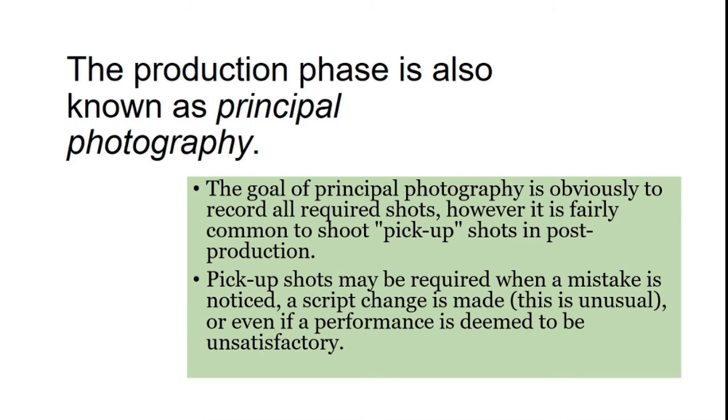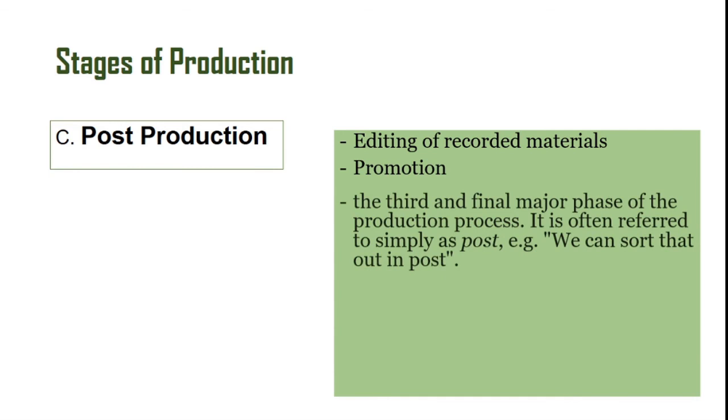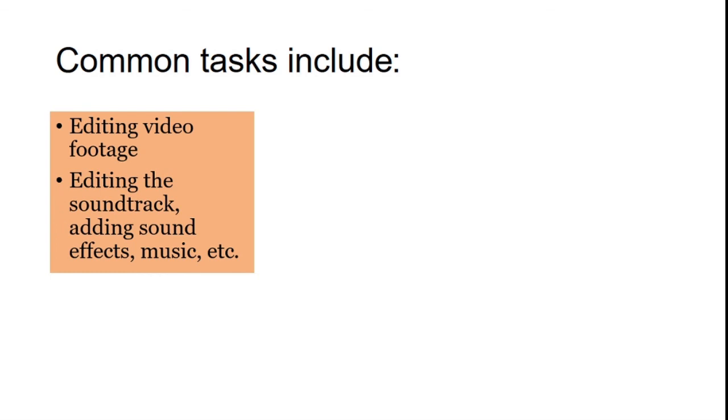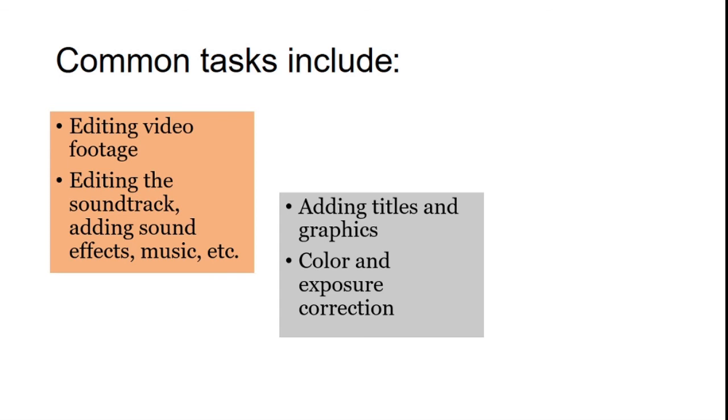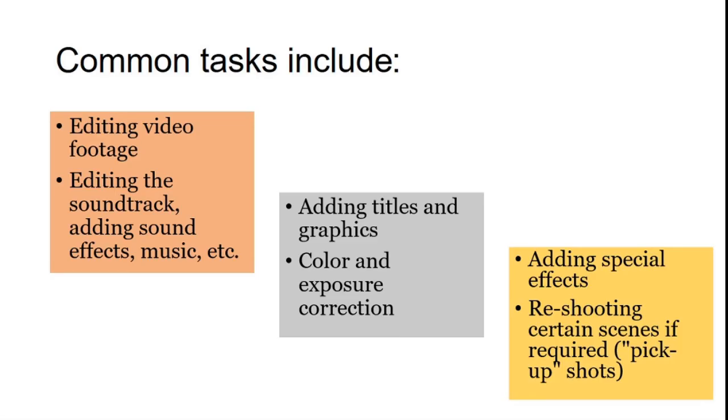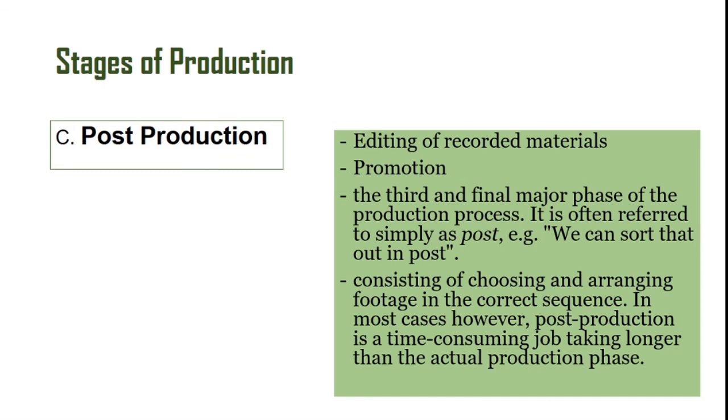The last phase is the post-production, wherein the recorded materials are being edited and promoted. This is the last phase of the production for radio, for television, or for the internet. The post-production stage is time consuming. It is the last and final stage of production for the production of programs for radio, television, or even internet. We have three stages of production: the pre-production, the production, and the post-production.